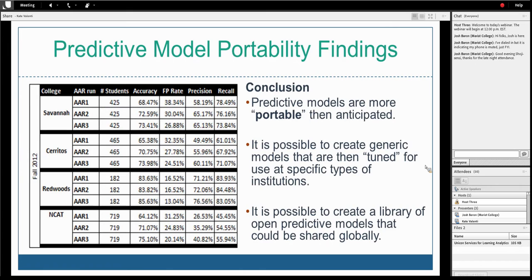In terms of portability, we actually assumed the models would not perform well across different institution types. But looking at the accuracy column, the accuracy was actually pretty good — in the 60 to 70 percent range rather than the 30 to 40 percent we expected. This exciting finding made us feel the models were more portable than thought, and led to the idea of a tuning process — taking a generic model, using local data from a specific institution, and tuning it to boost performance for that student population. Our goal is to create a large global library of open predictive models released under open licenses.